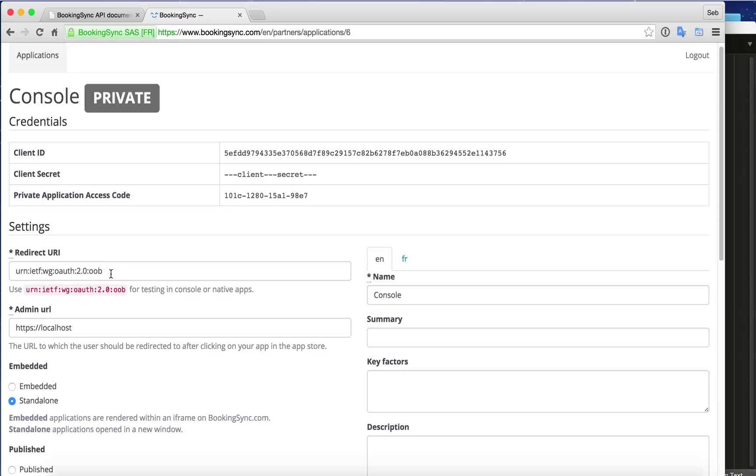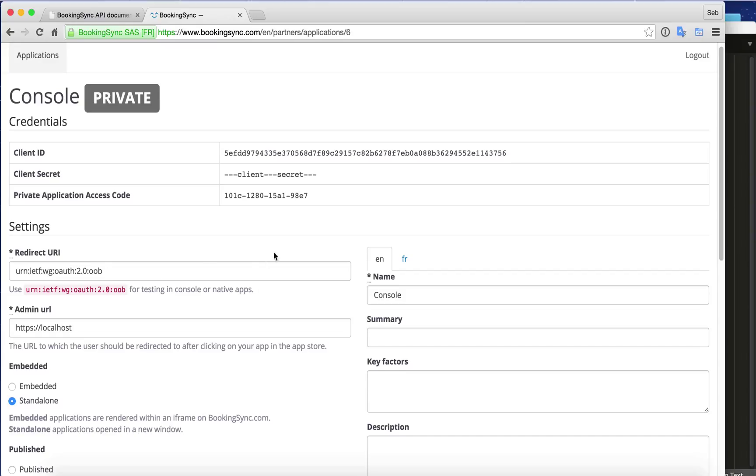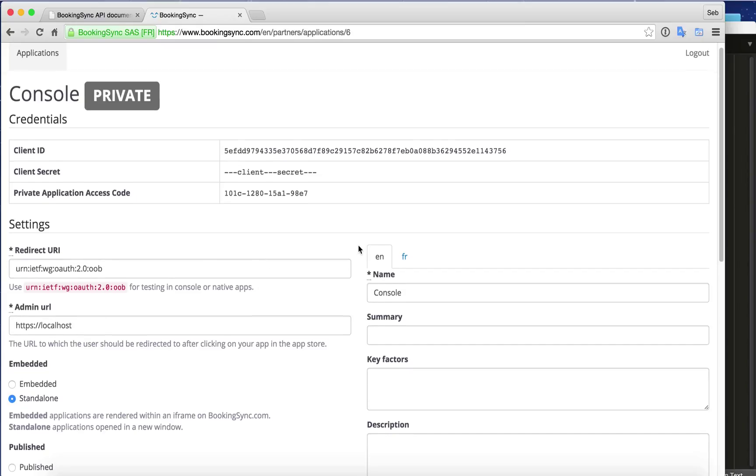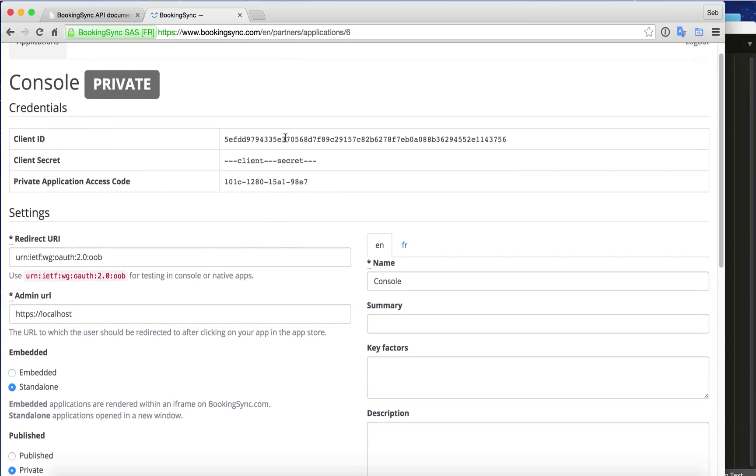So for testing authorization, we just make sure to use this dummy redirection URL, and as well we will look at our client ID, client secret—I just hid it here for the demo—as well as a private application access code.